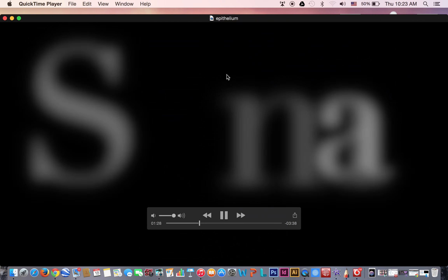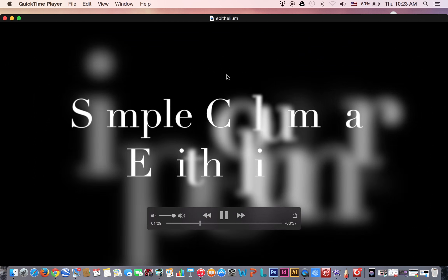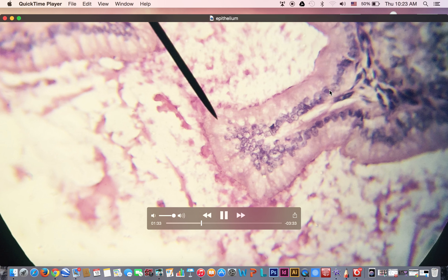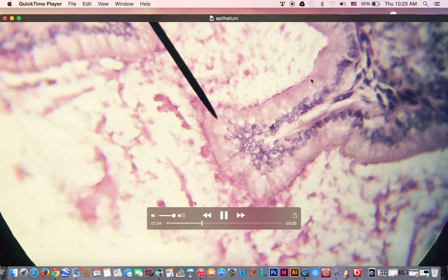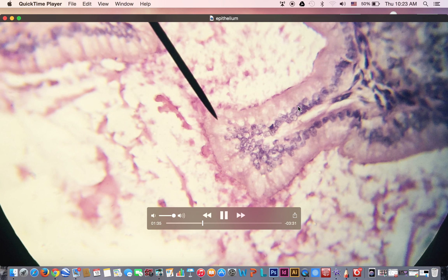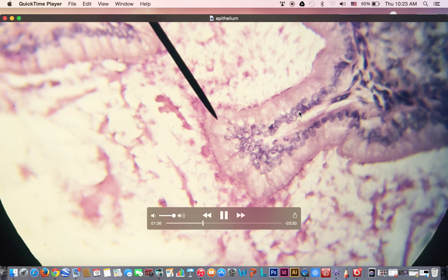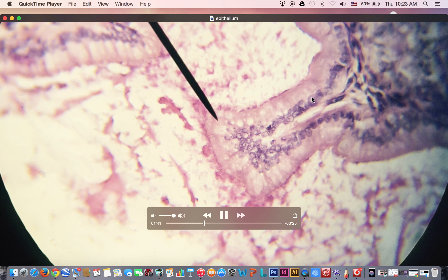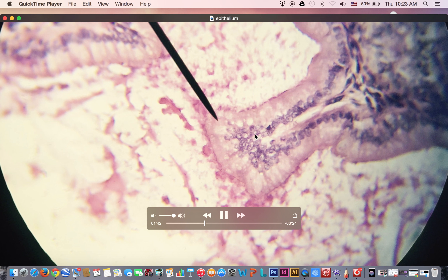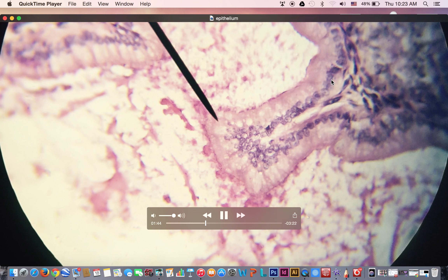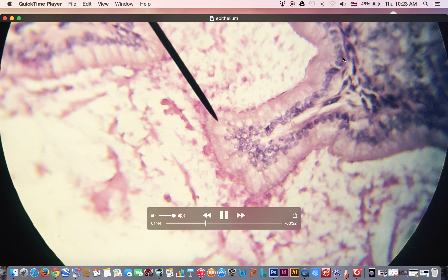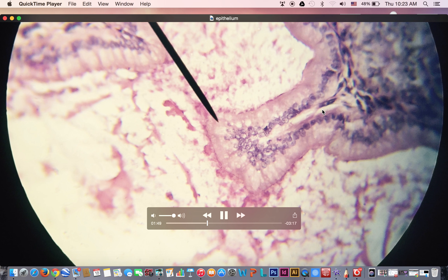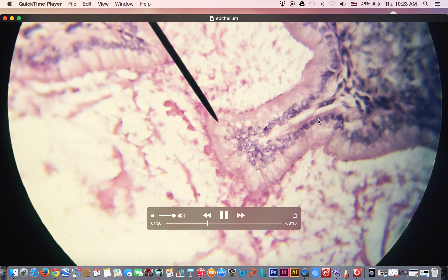This is a simple columnar epithelium — one layer of columnar cells. Although it appears to show many nuclei because the section is not taken in a thin plane, these are actually one layer of tall columnar cells. The cell is very tall, and the nucleus is present at the base and is oval in shape.